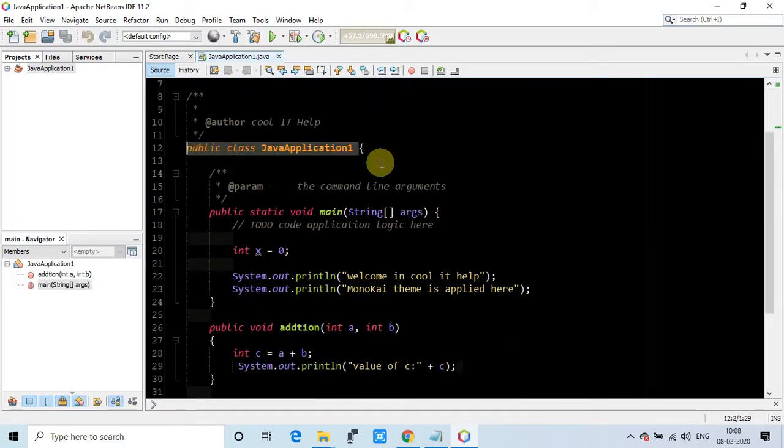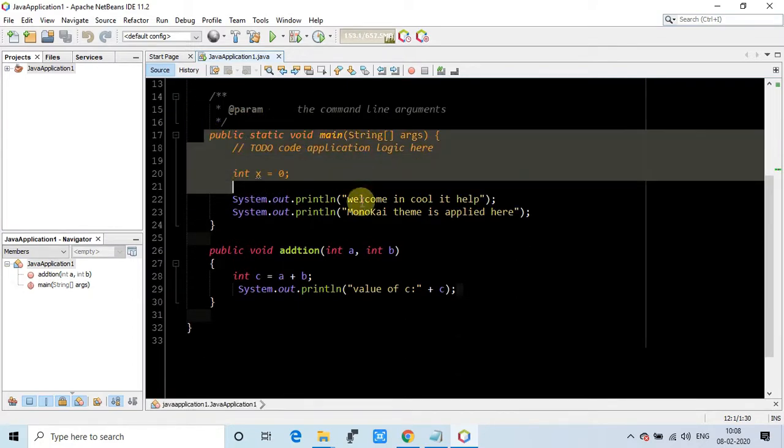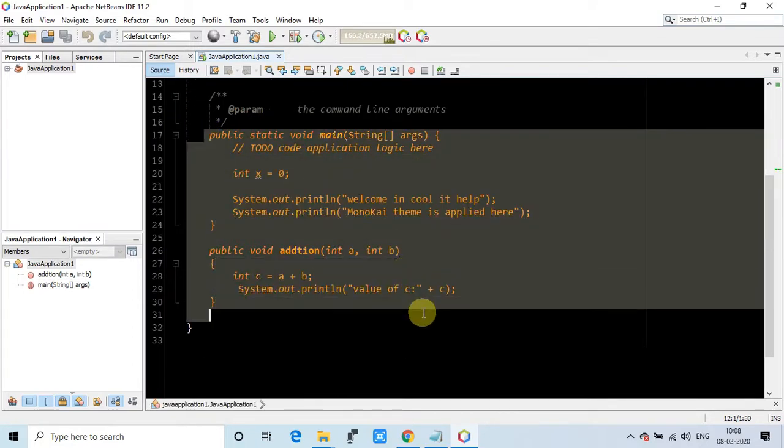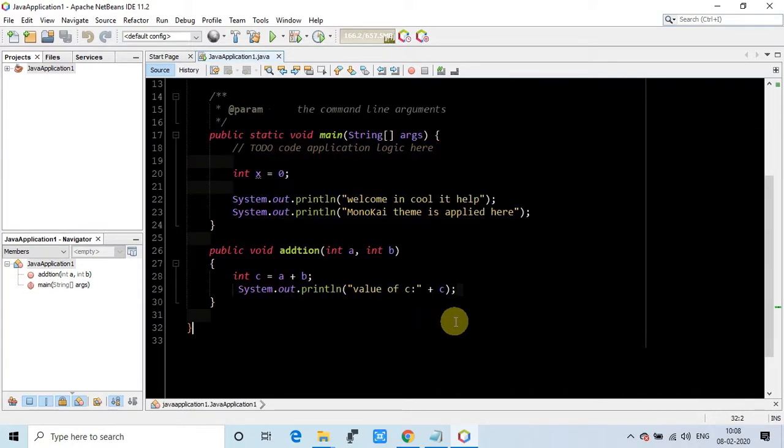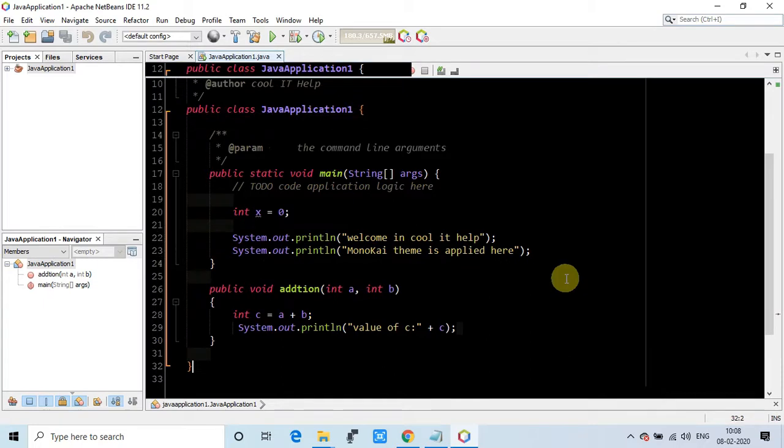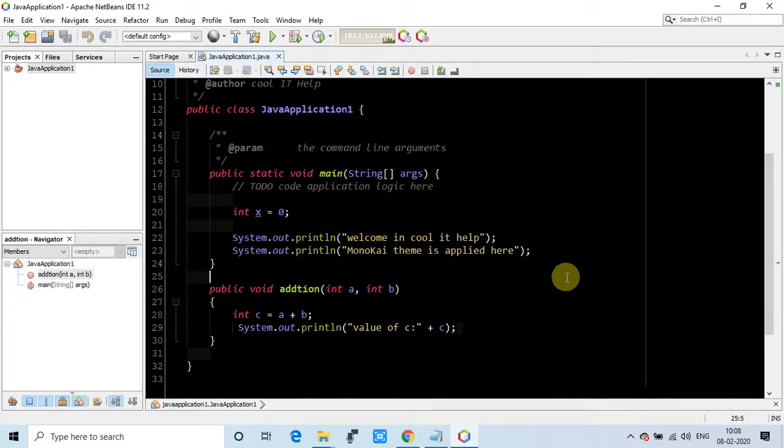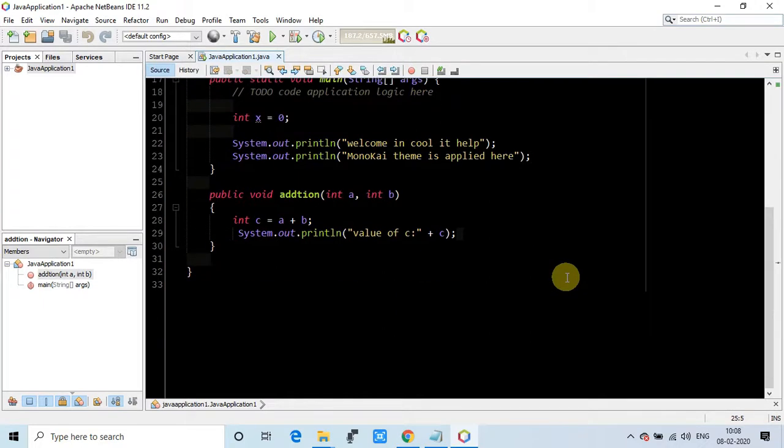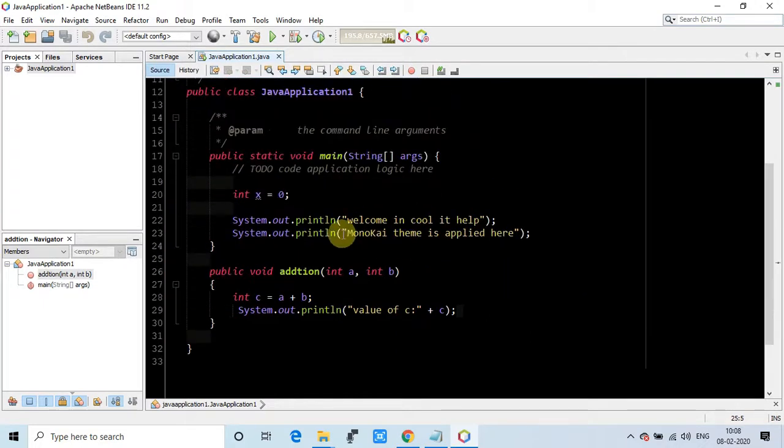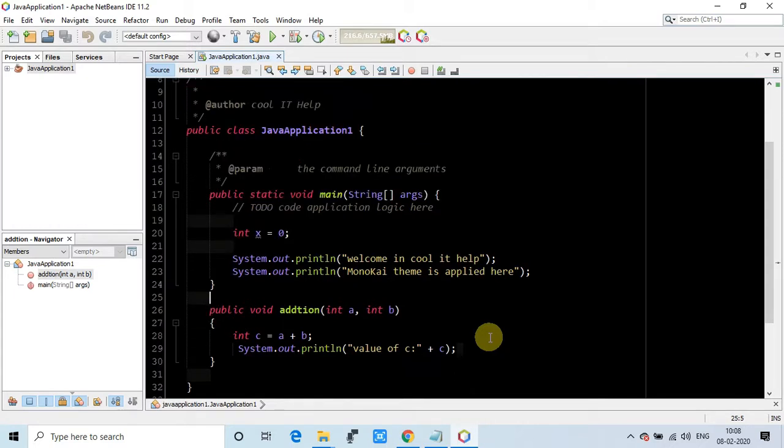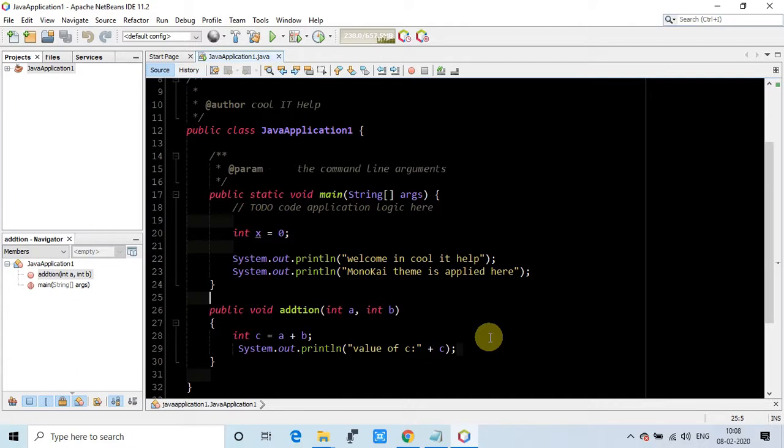This Monokai theme is automatically handling everything. You don't need to worry about any other color combination that you will do on your own. That will not look much perfect than this. It's really perfect color combination for your code editor window.